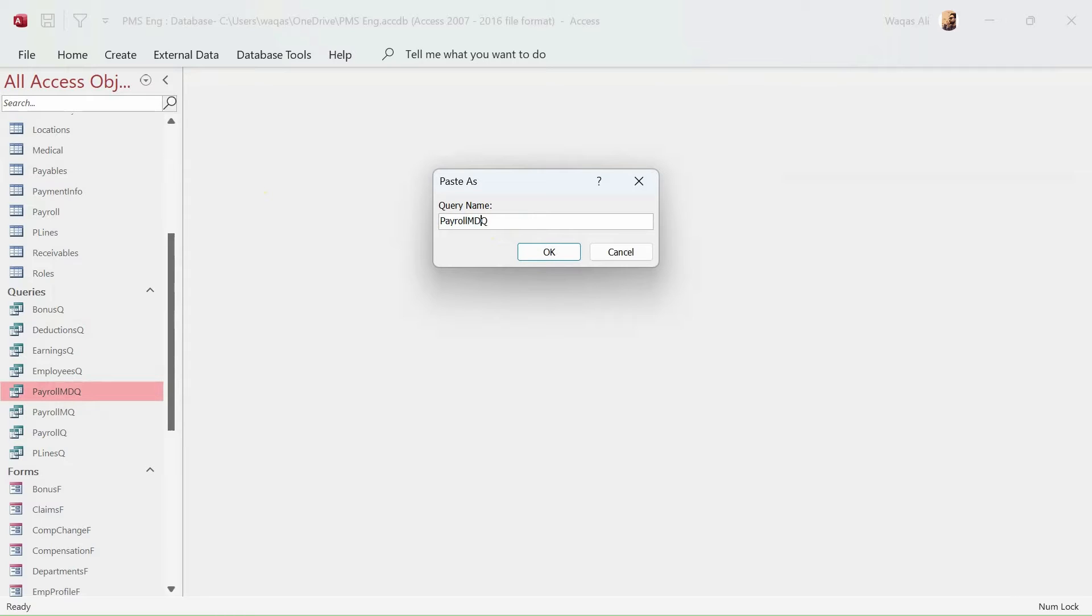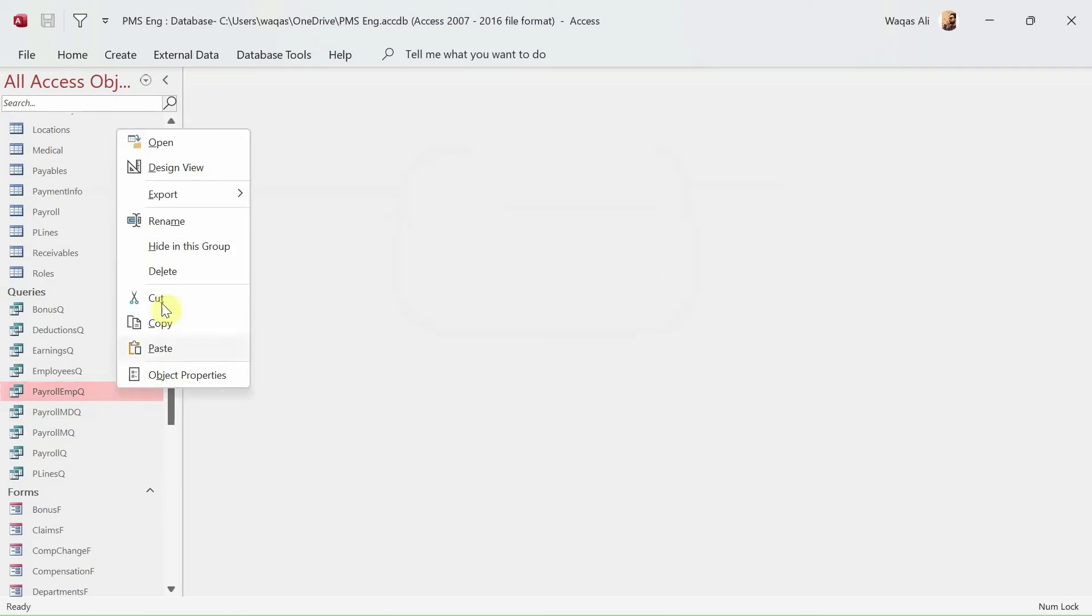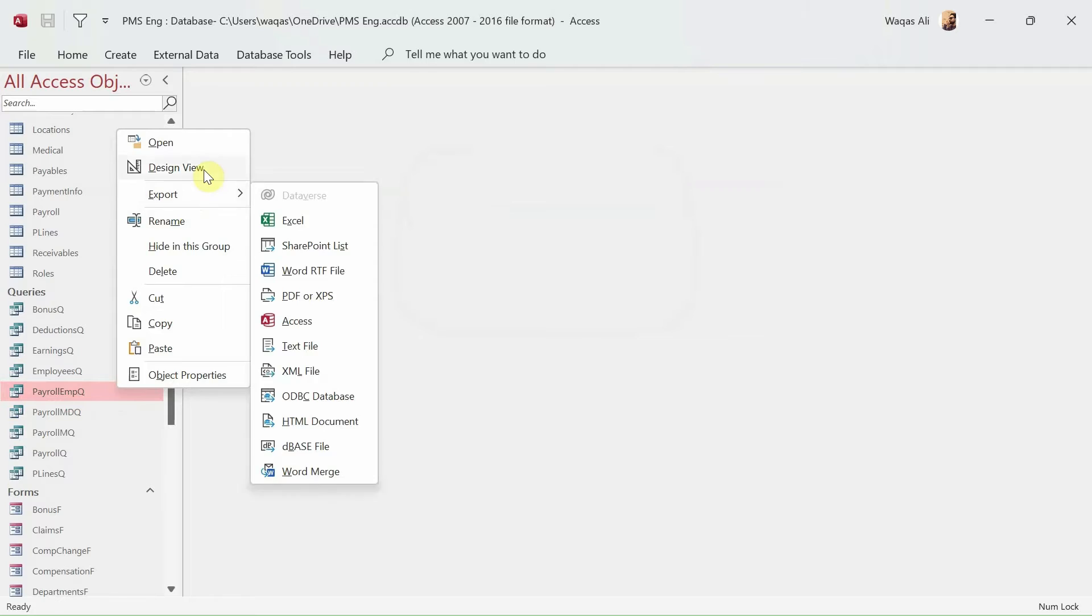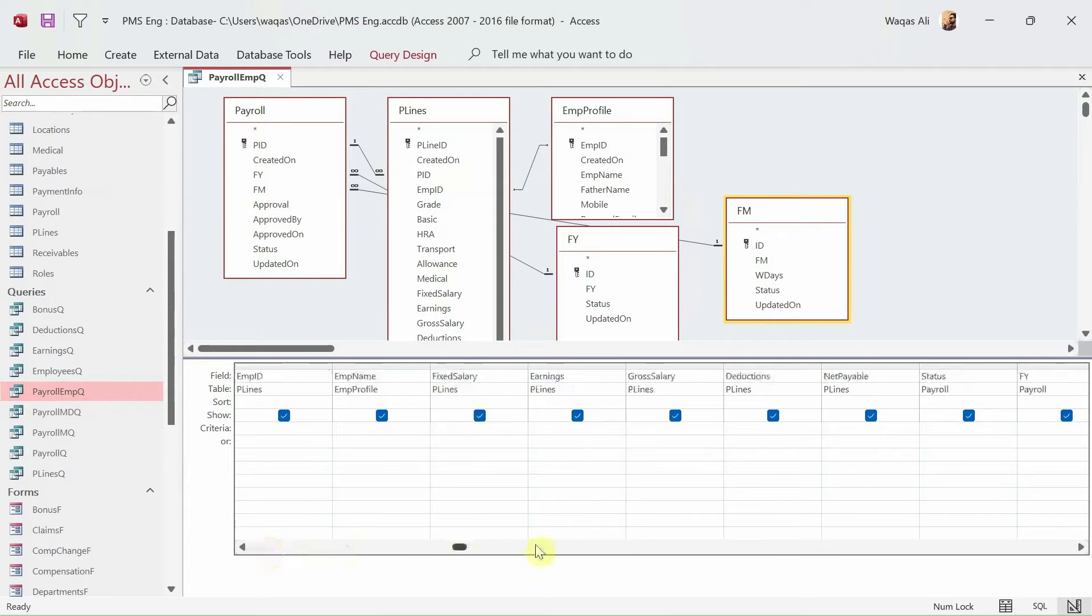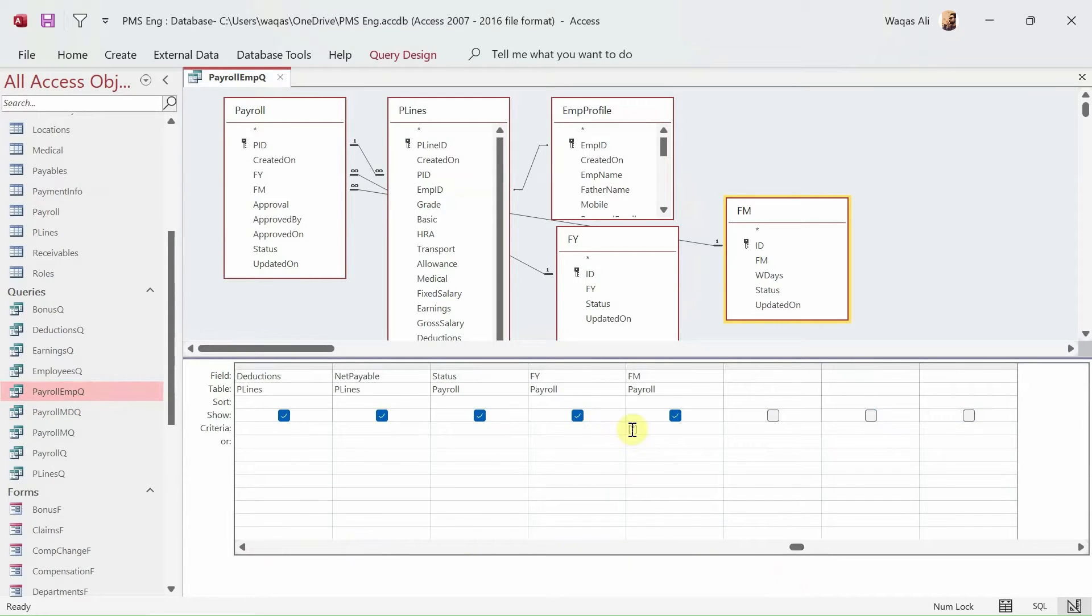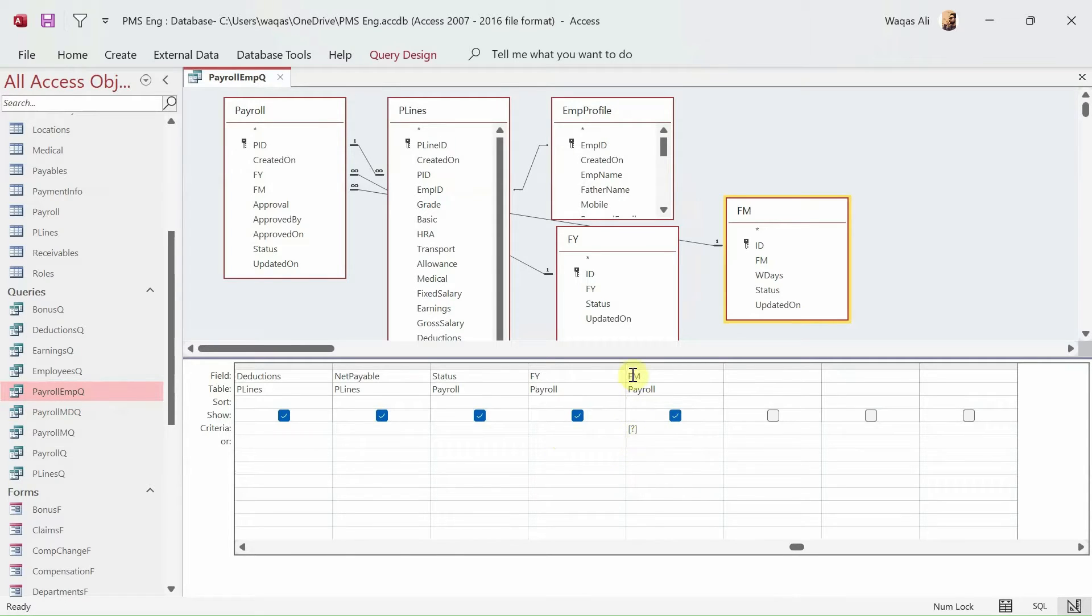Therefore we don't actually need to create an additional query for that. So what we can do is we can just copy this and we can paste in here and we can call it payroll employee queue. Simple as that.